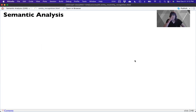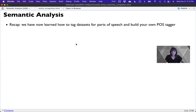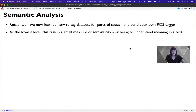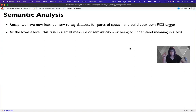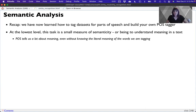This is really embedded into what I would consider a semantic analysis. To recap, what we've learned so far is how to tag data sets for part of speech and build your own part of speech tagger. At the lowest level, that system of part of speech tagging is a very small measure of semanticity — it's beginning to understand the meaning in a text. Part of speech tells us a lot about meaning, even without knowing the literal meaning of the words we are tagging.